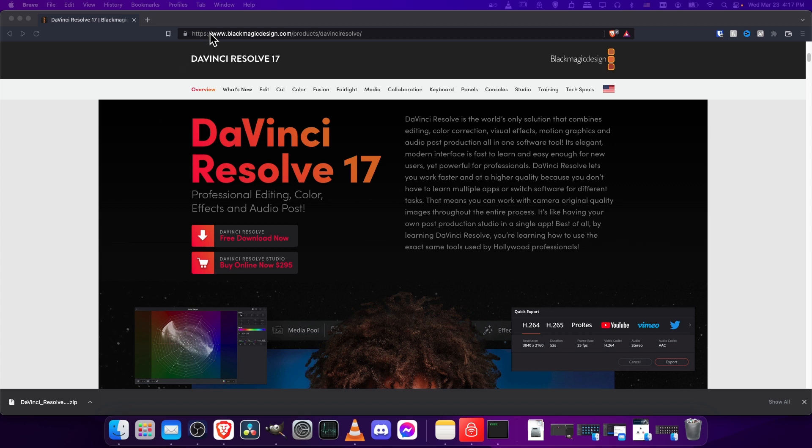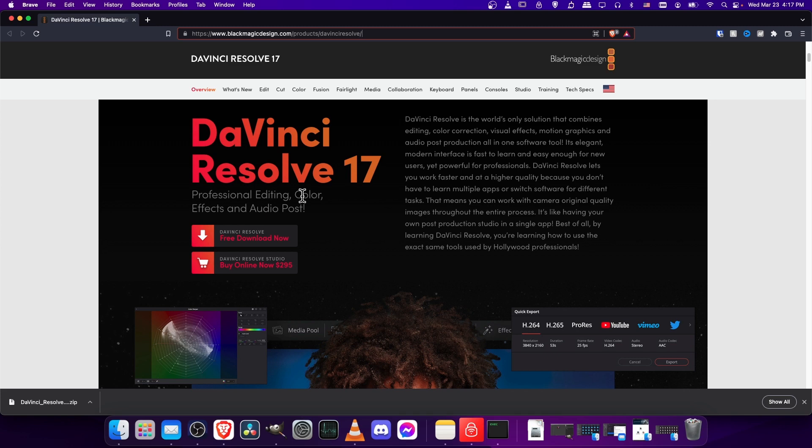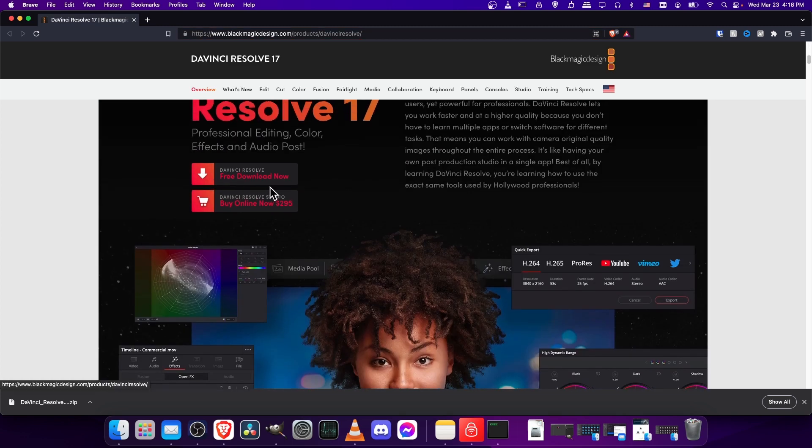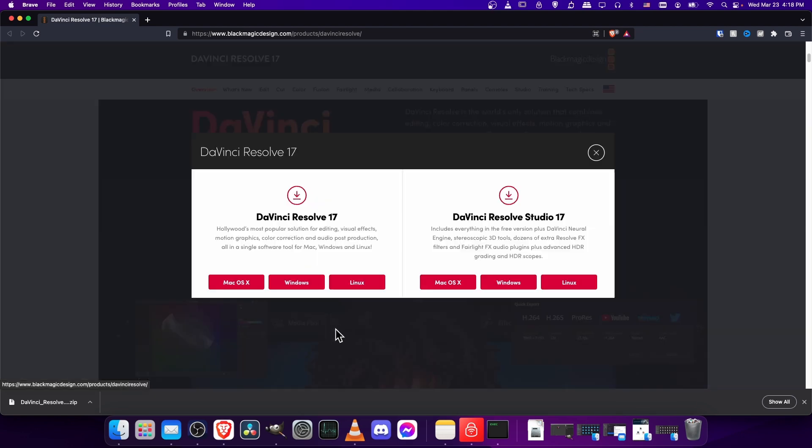So the link you need to go to to get the installer is blackmagicdesign.com/products/DaVinciResolve as one word. I'll have the link in the description so you can just click on that if you want. Then you scroll down from the top a little bit to get to where it says free download now for DaVinci Resolve. So go ahead and click that,